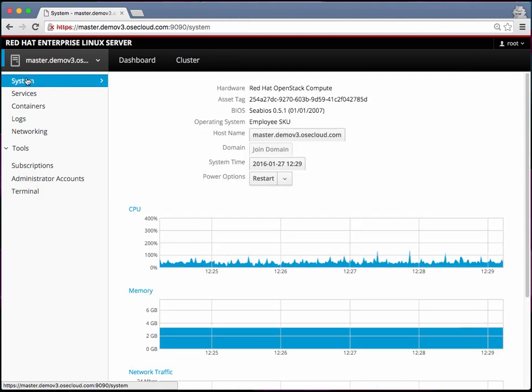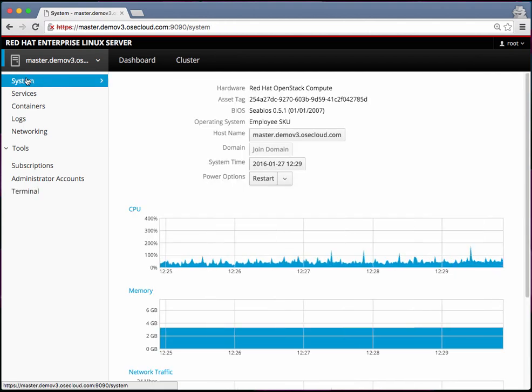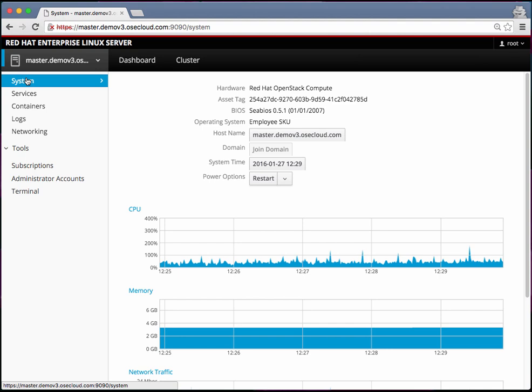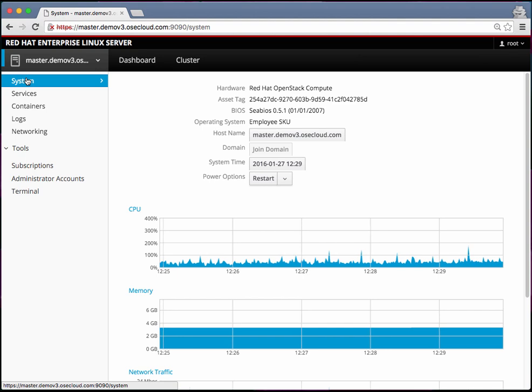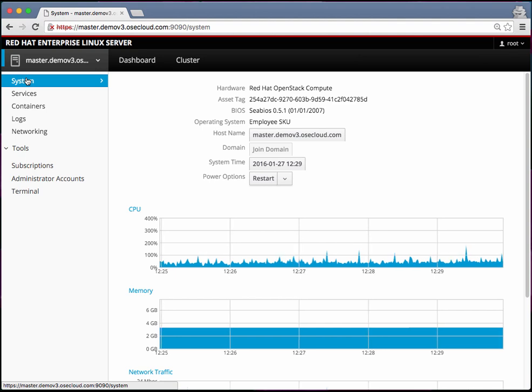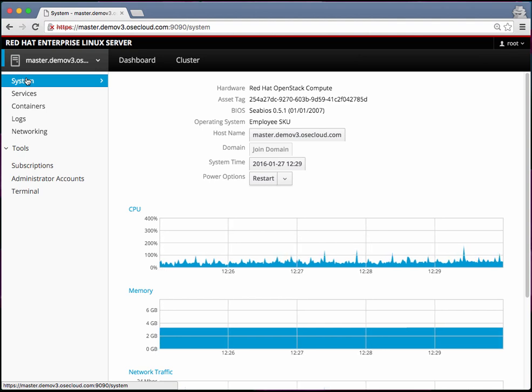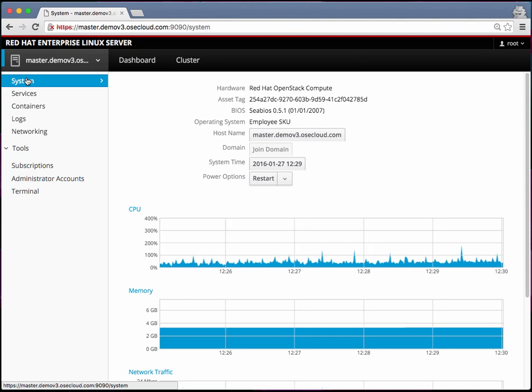Heading back here, so that was a quick overview of cockpit. I hope you will find it useful for your needs in terms of monitoring your OpenShift cluster. Thank you.